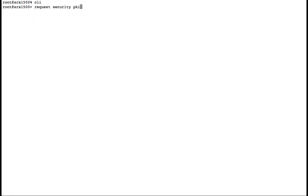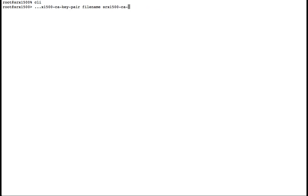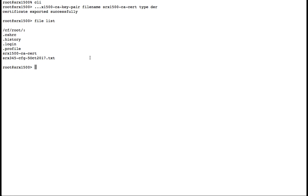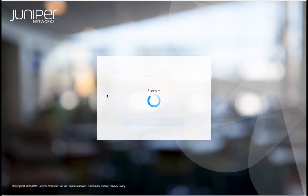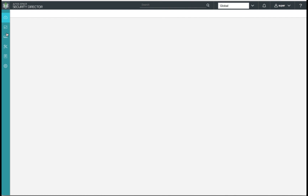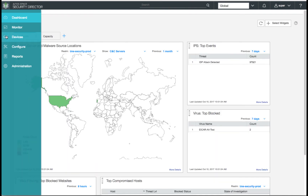Now that we've generated our self-signed certificate, loaded our trusted certificate authorities, and configured our SSL proxy profile, let's export the SRX1500 self-signed certificate so it can be loaded into our browsers. As an alternative to the CLI, we can log into Security Director and configure our SSL proxy profile there. Let's review the profile we created in our CLI and add a few extra options.